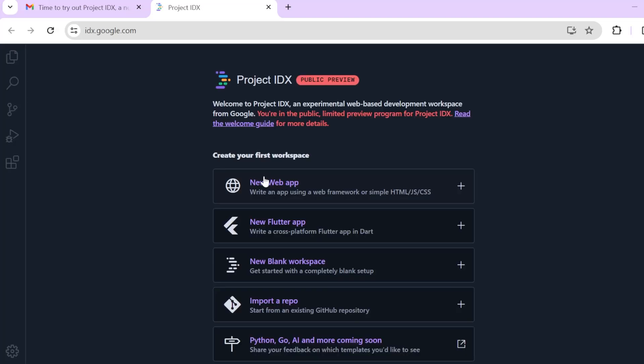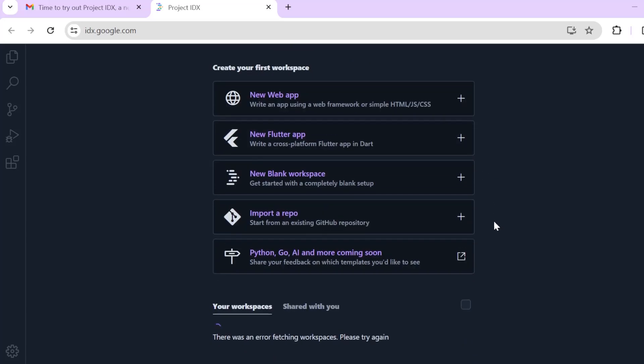Let's go to the IDX dashboard and actually see if I have access. Yes. So this is the public preview. Welcome to Project IDX, an experimental web-based development workspace from Google.